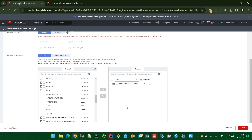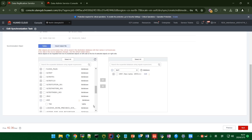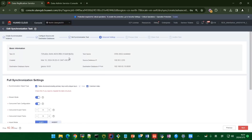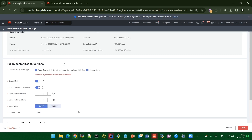Click Next. In this page, I choose one table — T1 — as an example. Then click Next. Here is another page for synchronization settings. You can set options for incremental capture and incremental playback.